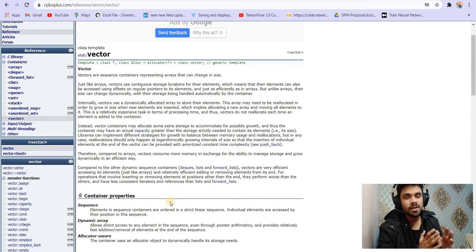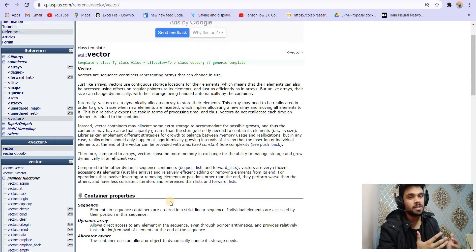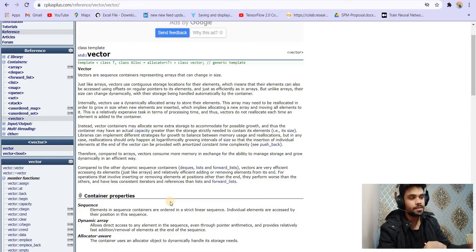What I want to cover in this video is the internal structure, the internal implementation of vectors inside C++, because this is a very major question during interviews.